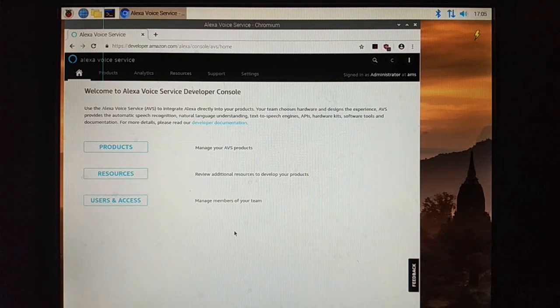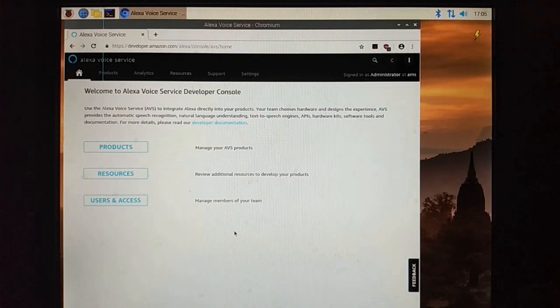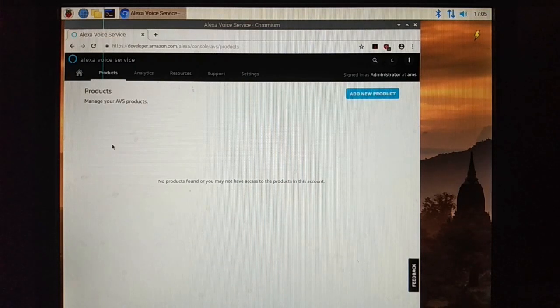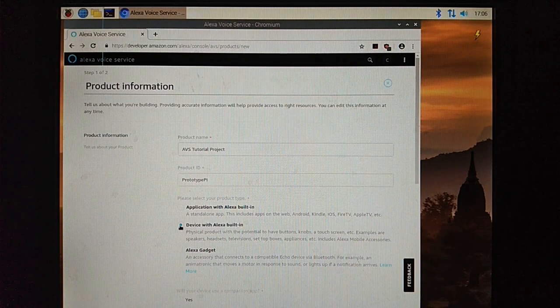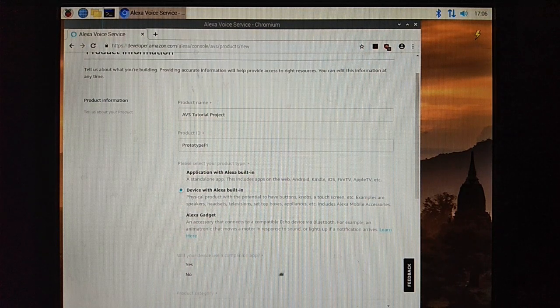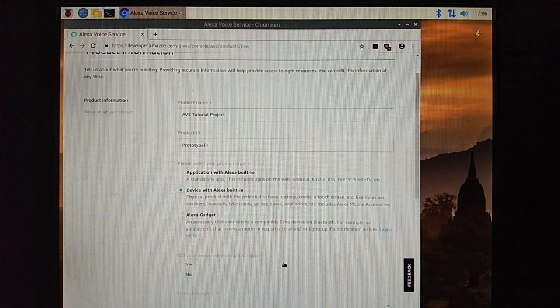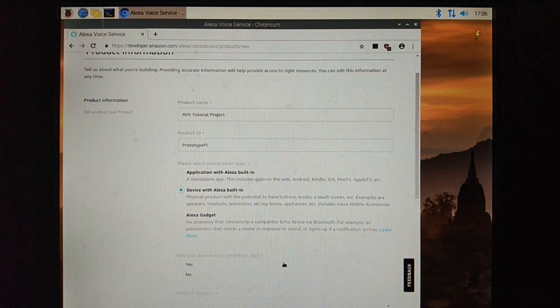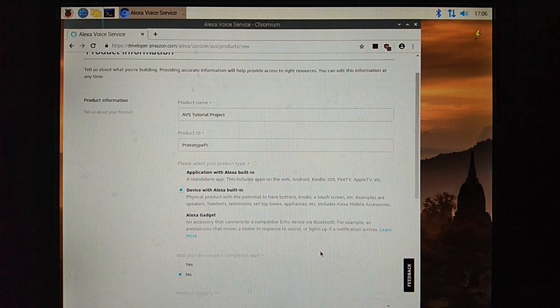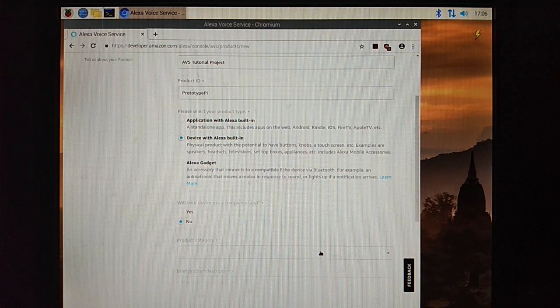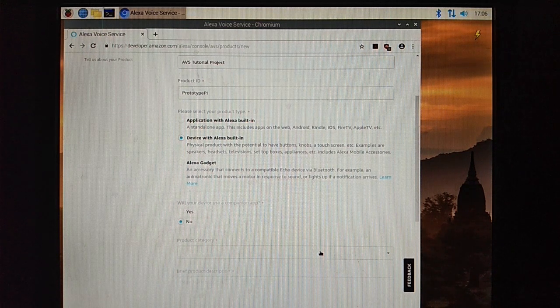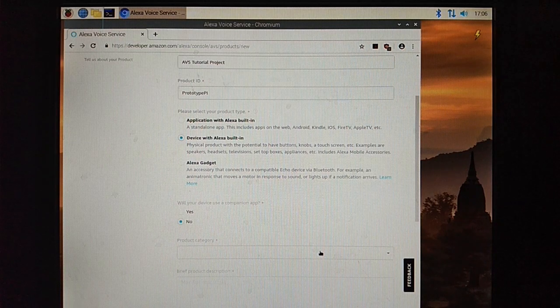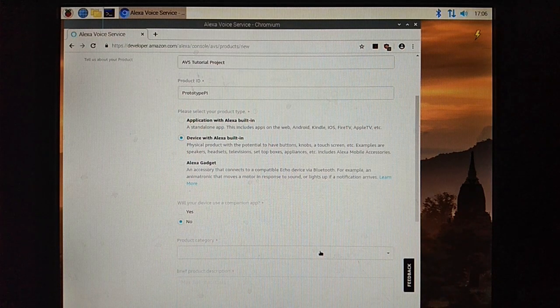Now select product. Here AVS tutorial project, my product name. Product ID is prototype. Device with Alexa built in. I don't want to distribute.